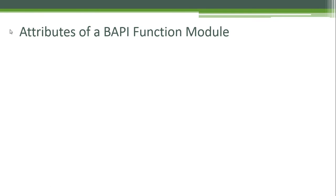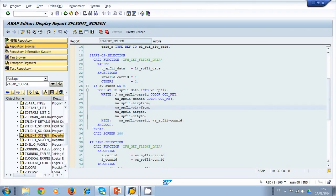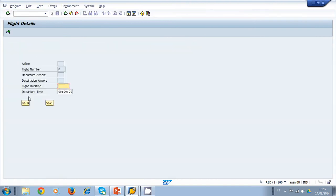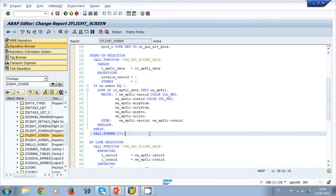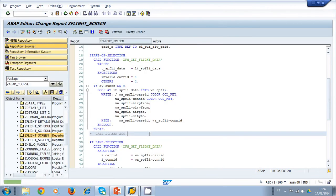Regarding attributes of a BAPI function module: function modules for BAPIs must fulfill the following technical requirements. Returning to our program, C-Flight-Screen, which we modified last time to show an ALV in the main screen — we're going to modify that because we don't need it anymore. We'll comment out some lines, as we are going to create a BAPI for this program.